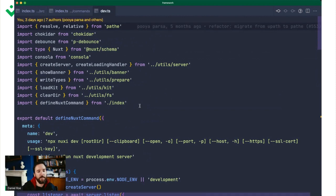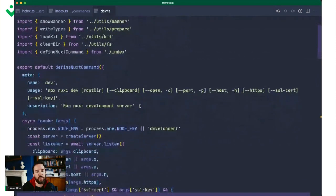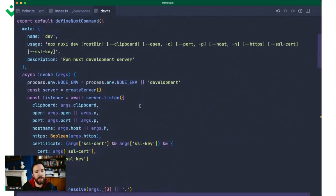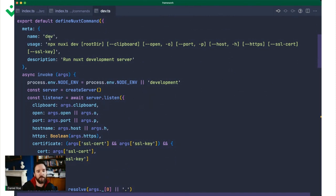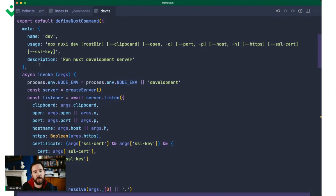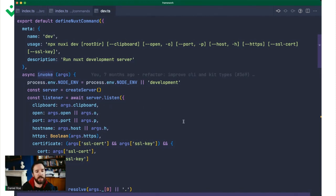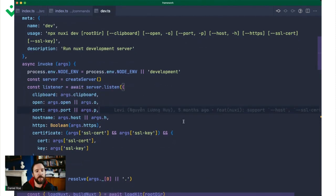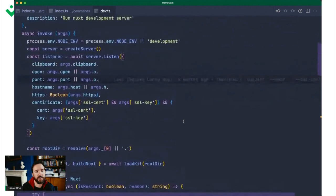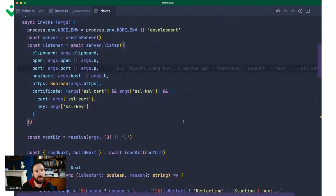So here we're interested in the dev command. If we open up the dev command, we have it wrapped in this nice type helper called define Nuxt command, which just allows us to add some metadata. But all that happens when you run Nuxi dev is this invoke function. So that's what we're going to dive into.